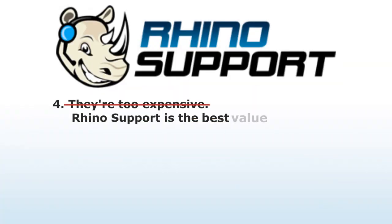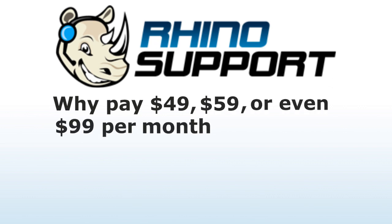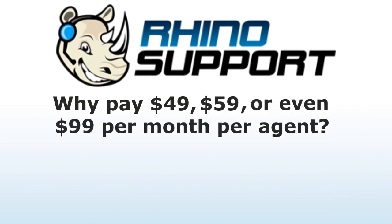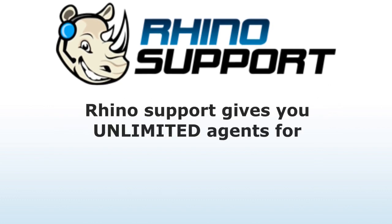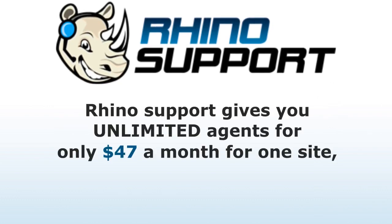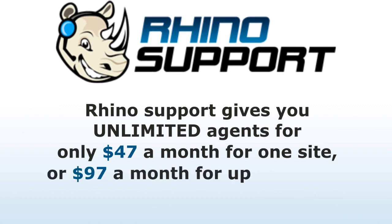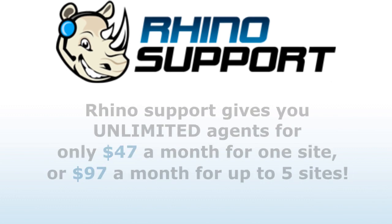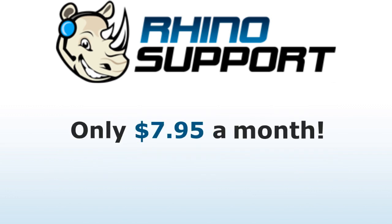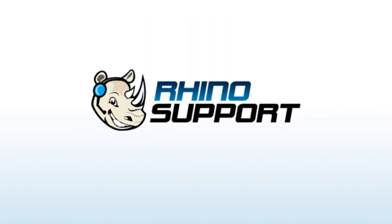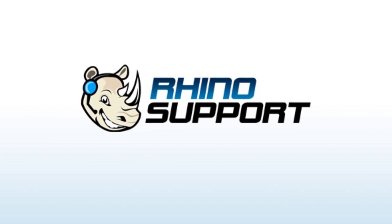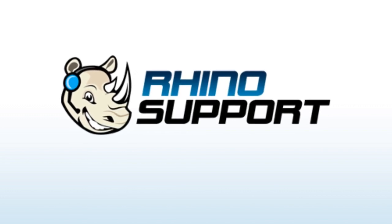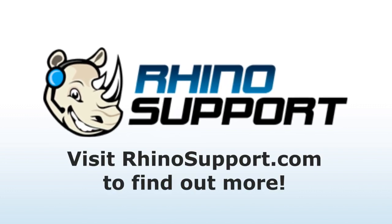Rhino Support is the best value online. Why pay $49, $59, or even $99 per month per agent, when Rhino Support gives you unlimited agents for only $47 a month for one site, or $97 a month for up to five sites? We even have a per agent option starting at only $7.95 a month. So whether you're just starting out, or you're growing a corporation, Rhino Support can handle all of your support needs with ease and peace of mind. Getting started is easy.